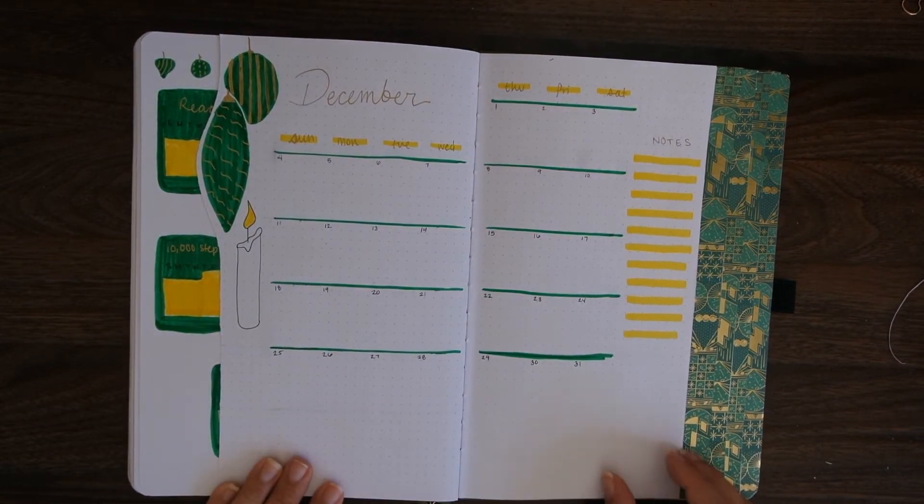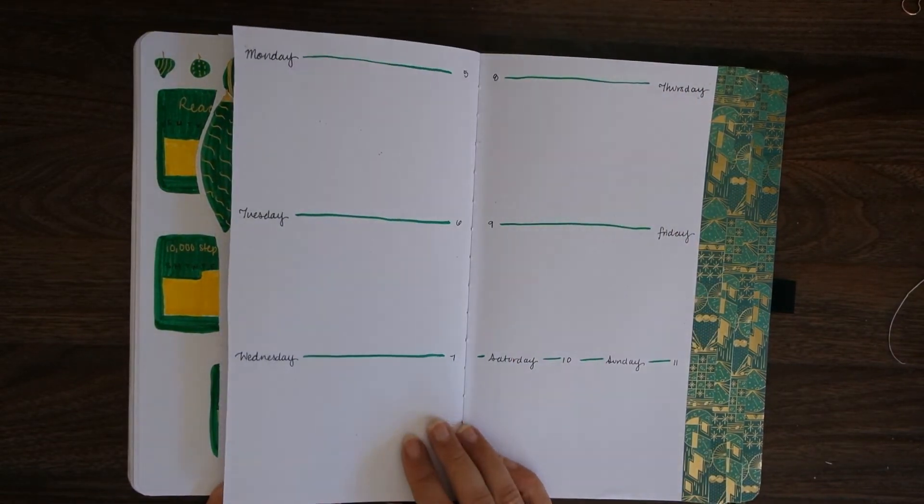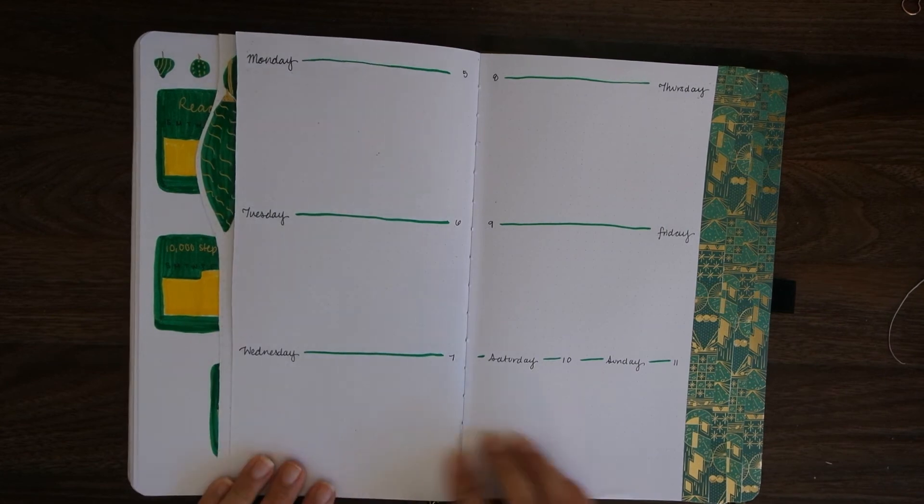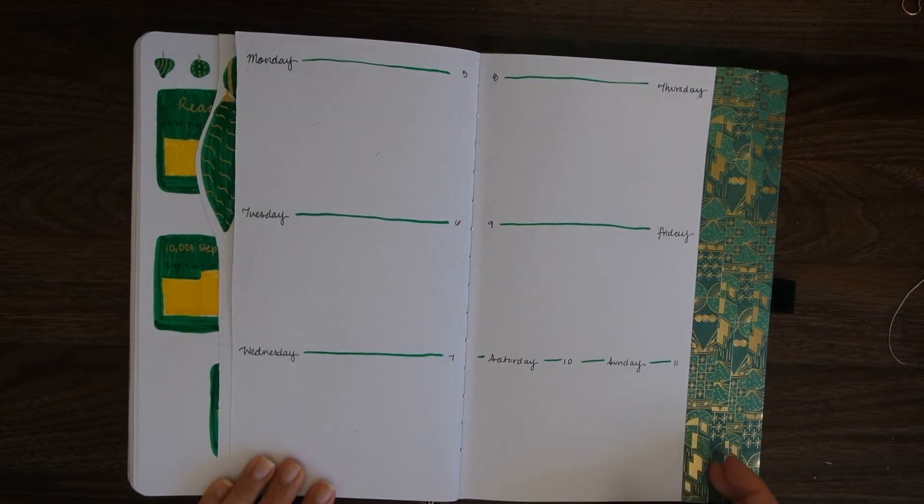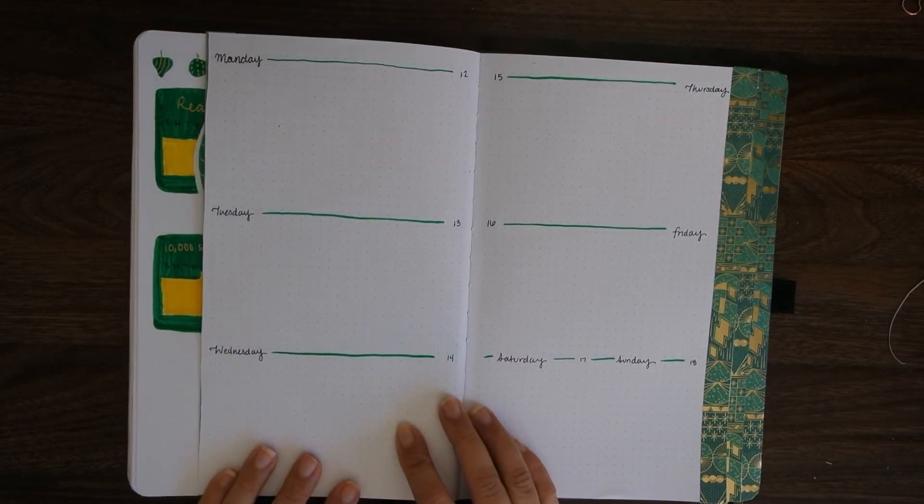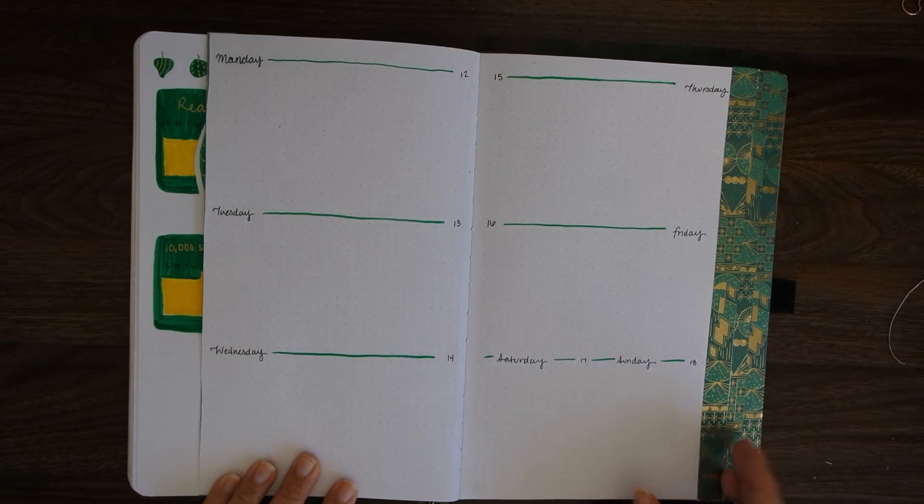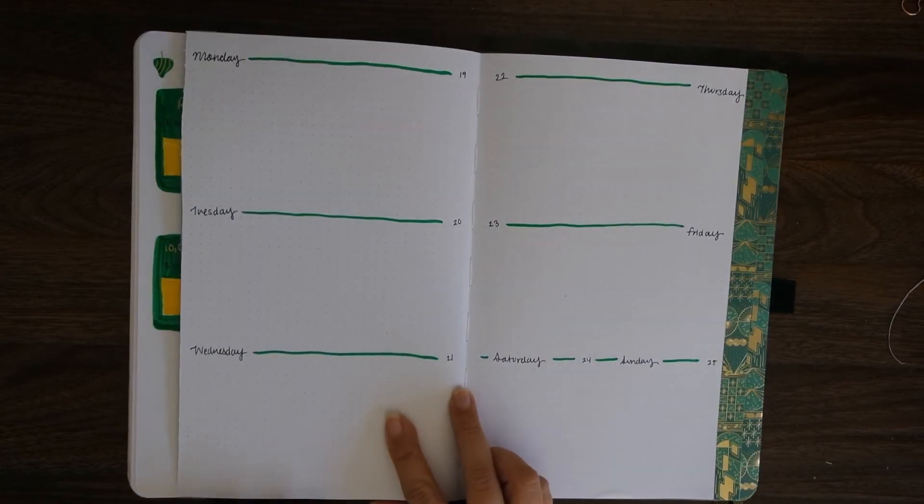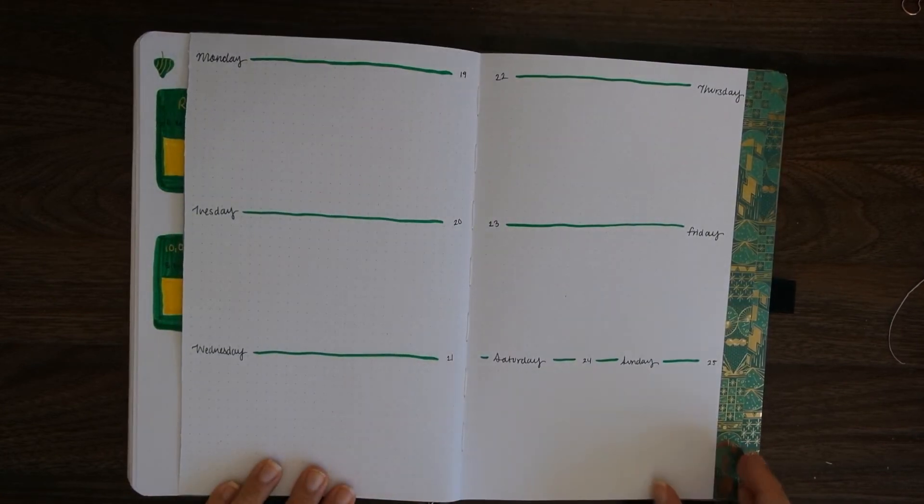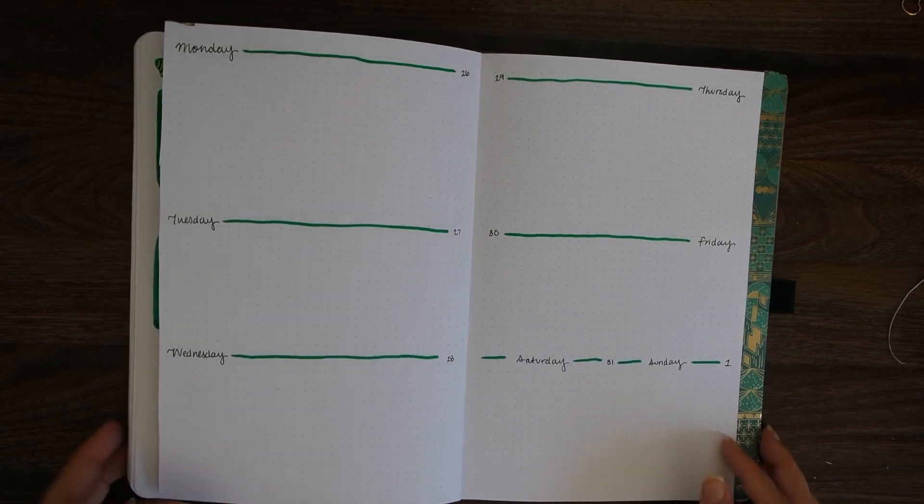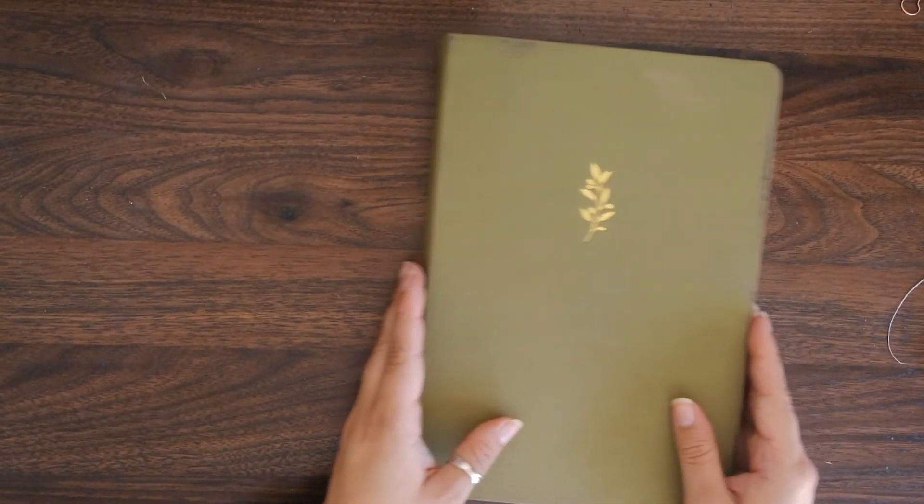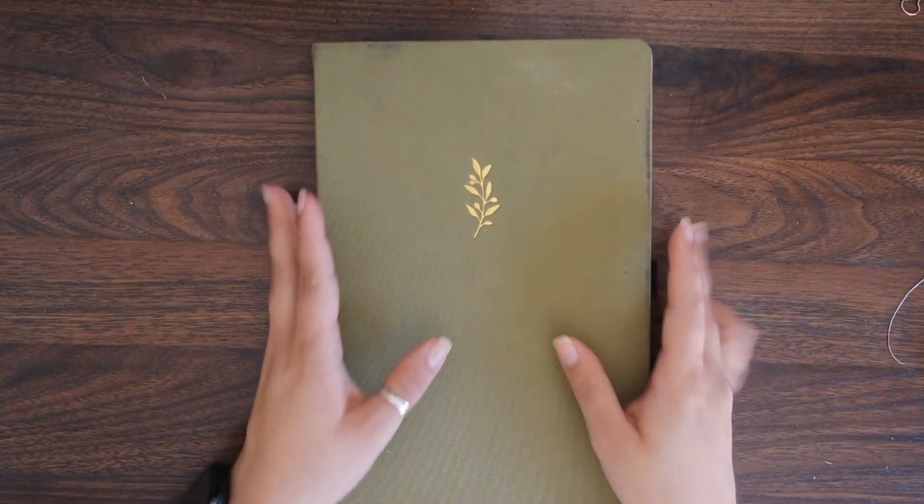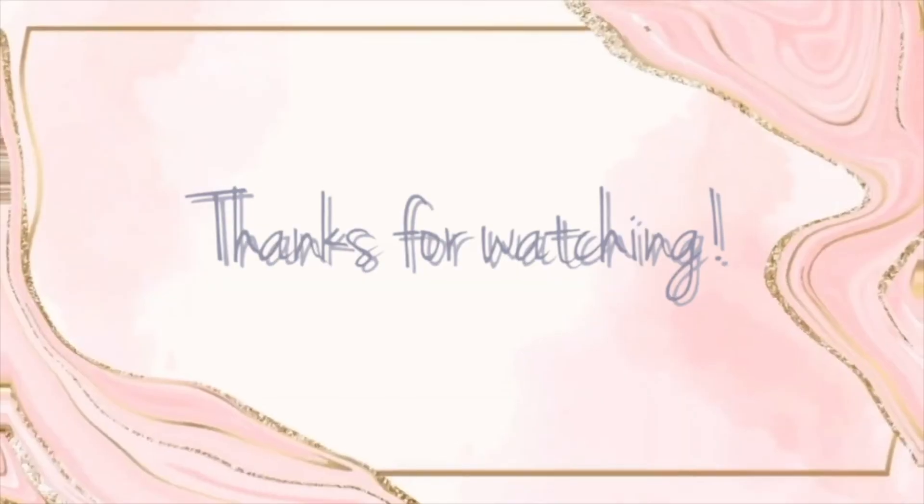Like I said, I really like the way that the spread came together and the way that the edges of all of the weekly spreads kind of showcase that washi tape that in my mind is reminiscent of gift wrap. I want to thank you guys for watching and I'll see you guys at the end of the year for my 2023 bullet journal setup.